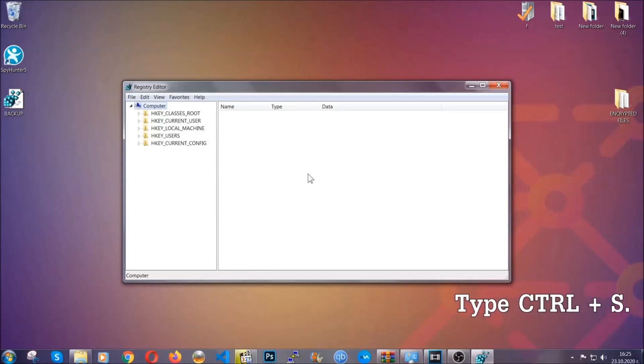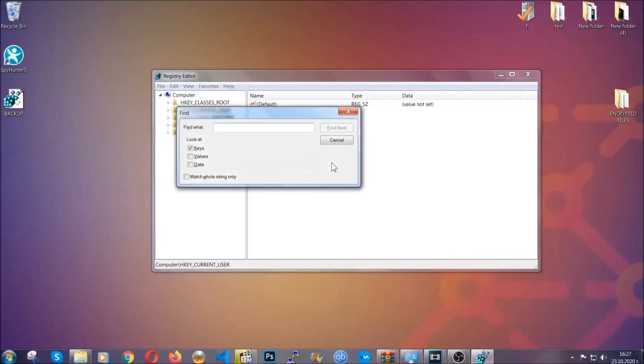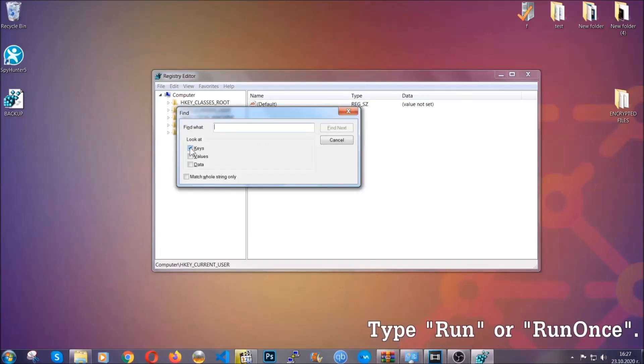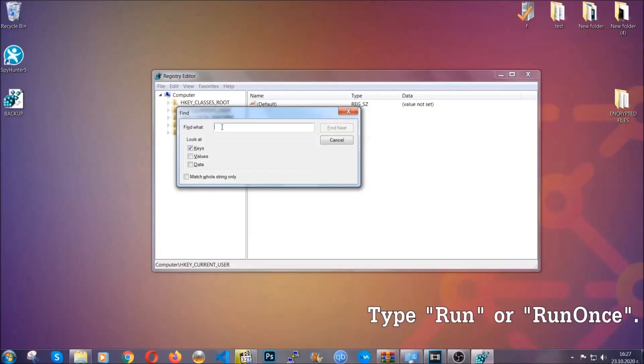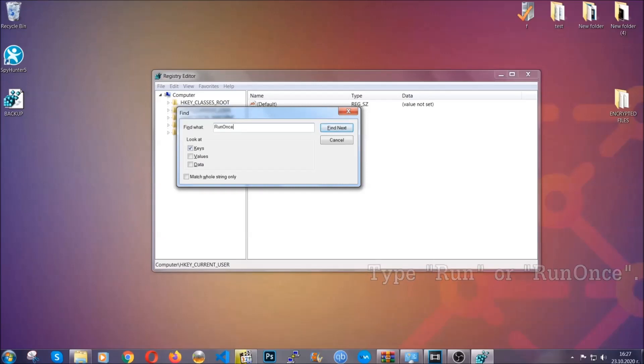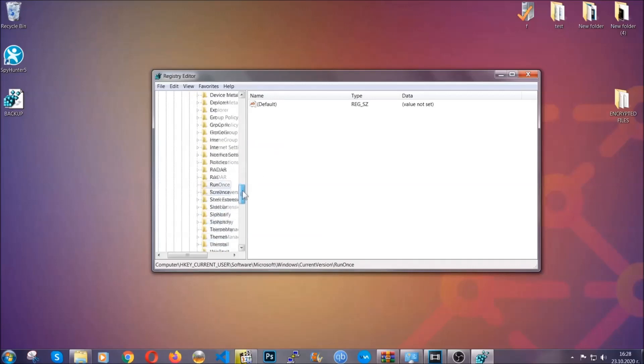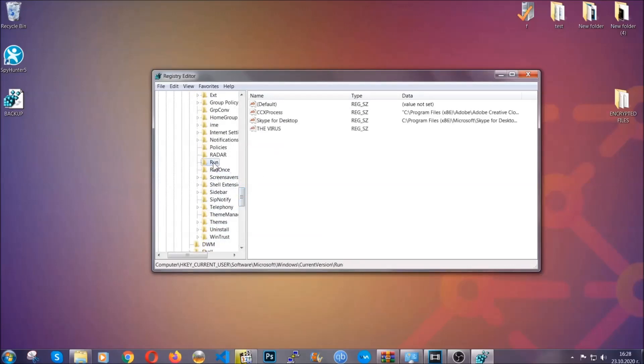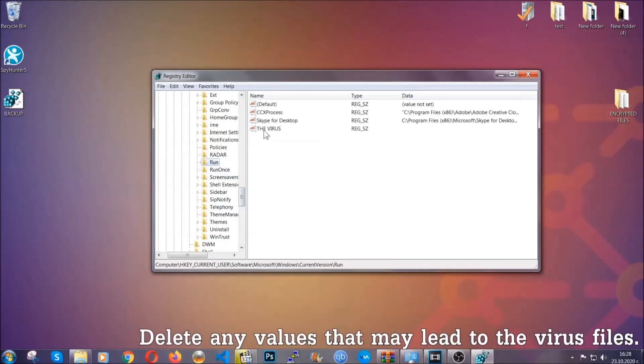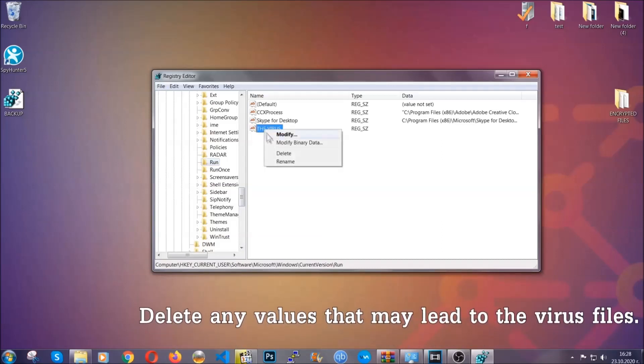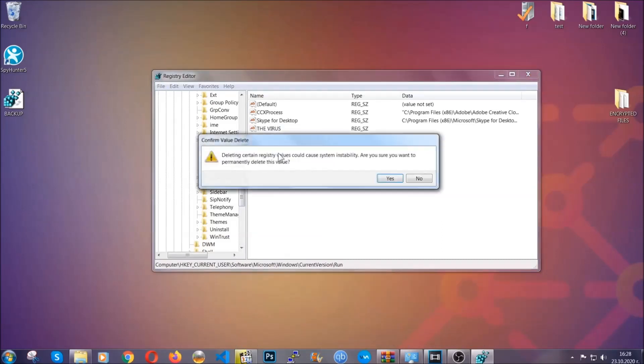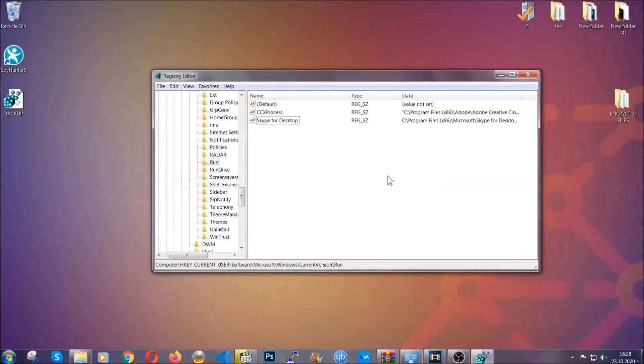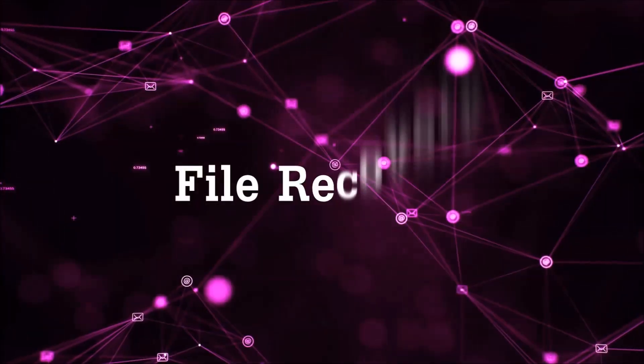So now we're going to be looking for a specific key. Press Ctrl and S to open the search bar. To do that, you're going to mark only keys. We're looking for keys specifically here, and then you're going to type run or run once. It's going to find next and it's going to find the run and run once keys, at which usually they contain a value of the virus. You can right-click on the virus and then delete it, or you can right-click it and then modify it to see the location of the virus file. It will help you find the file. So don't be in a rush to delete the file. And that's it. We've taken care of the threat.